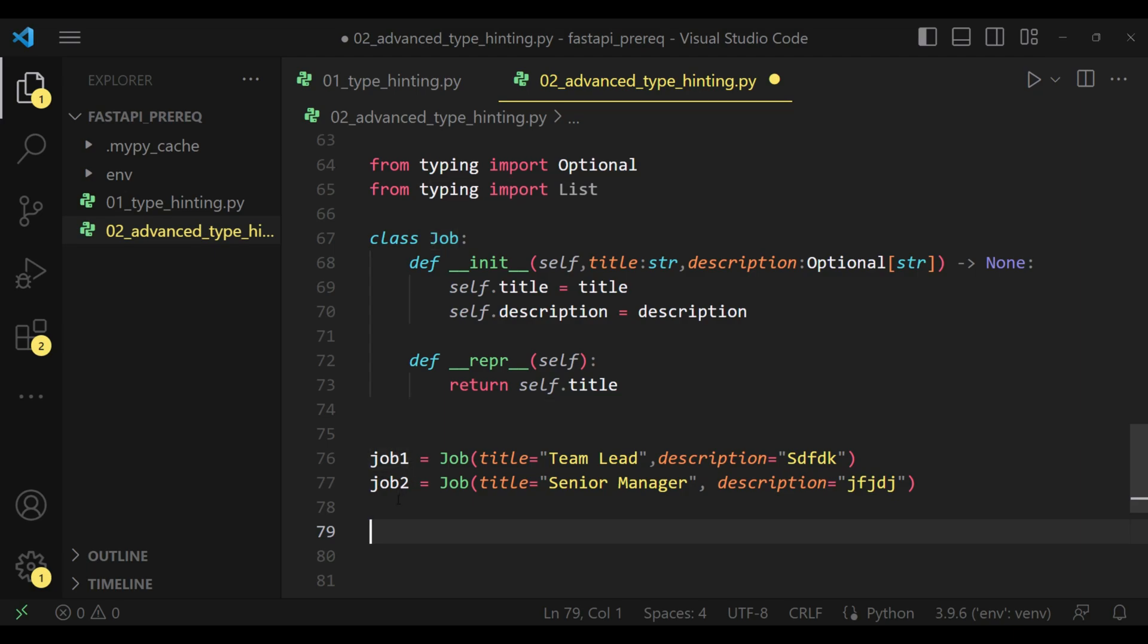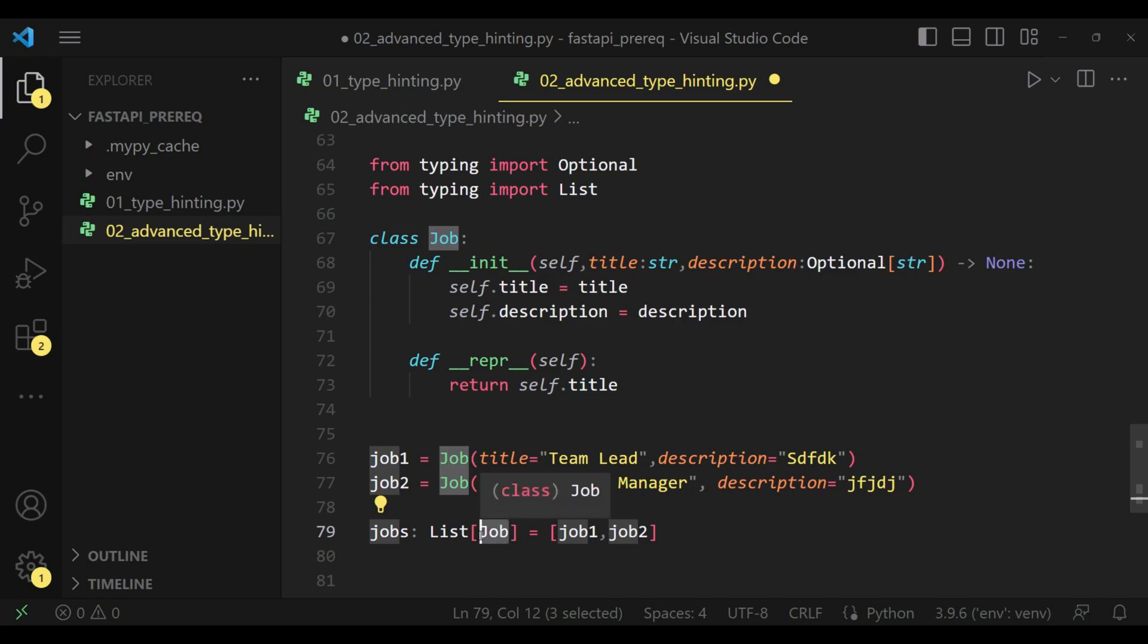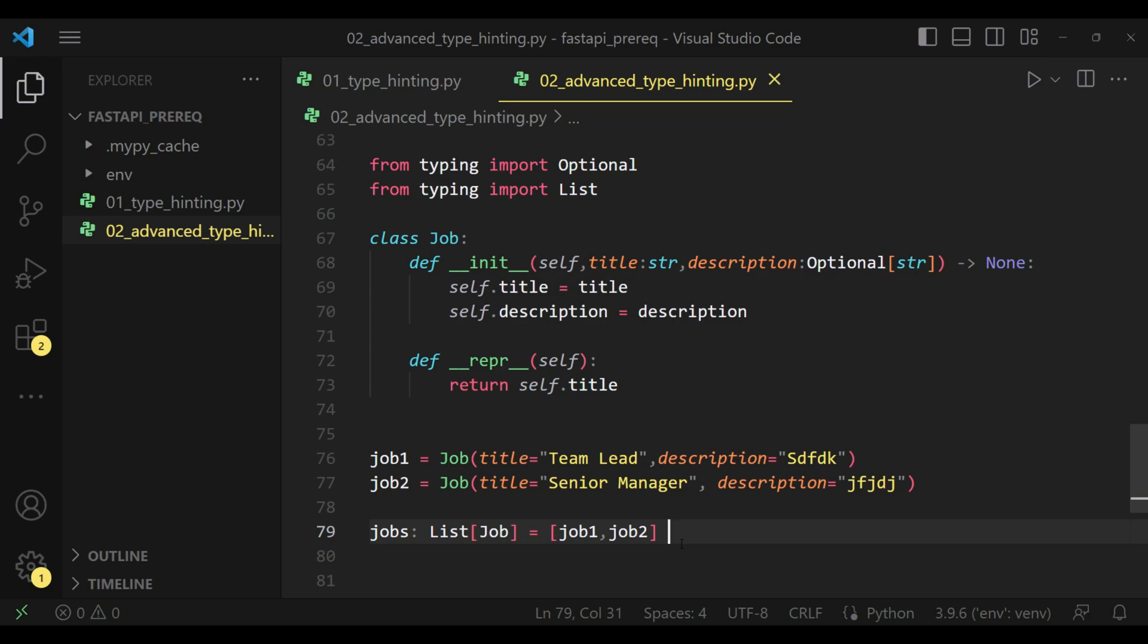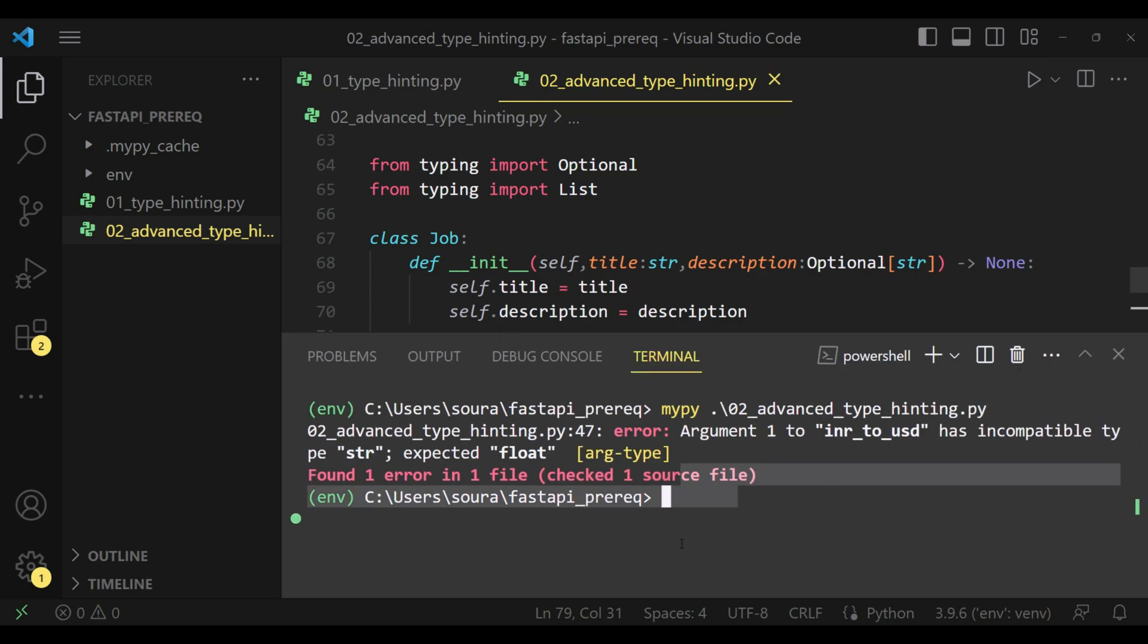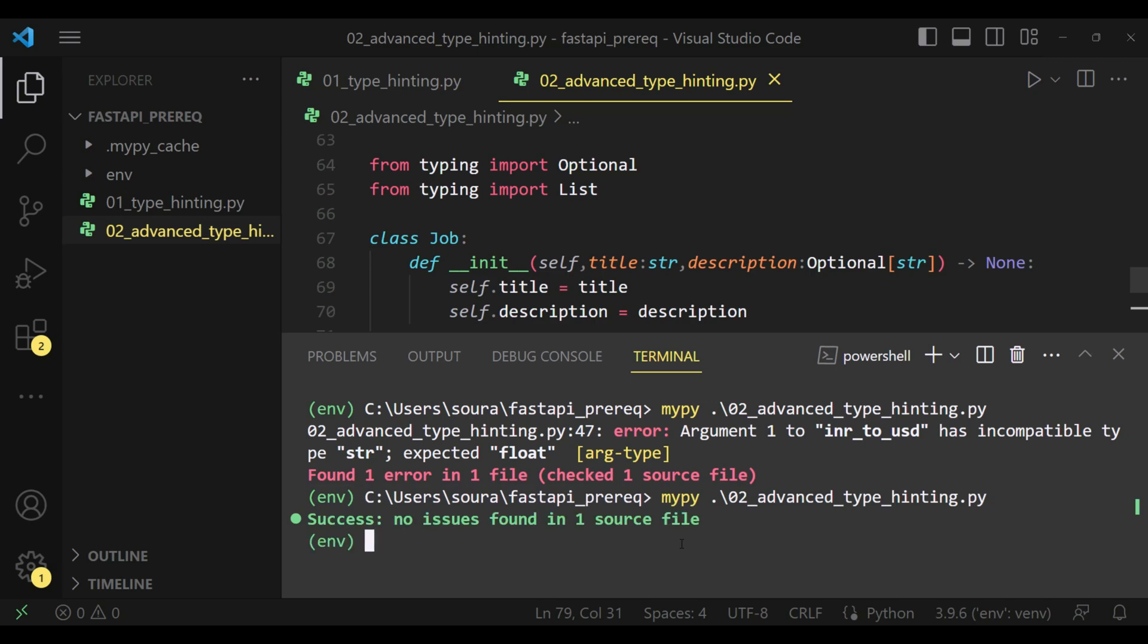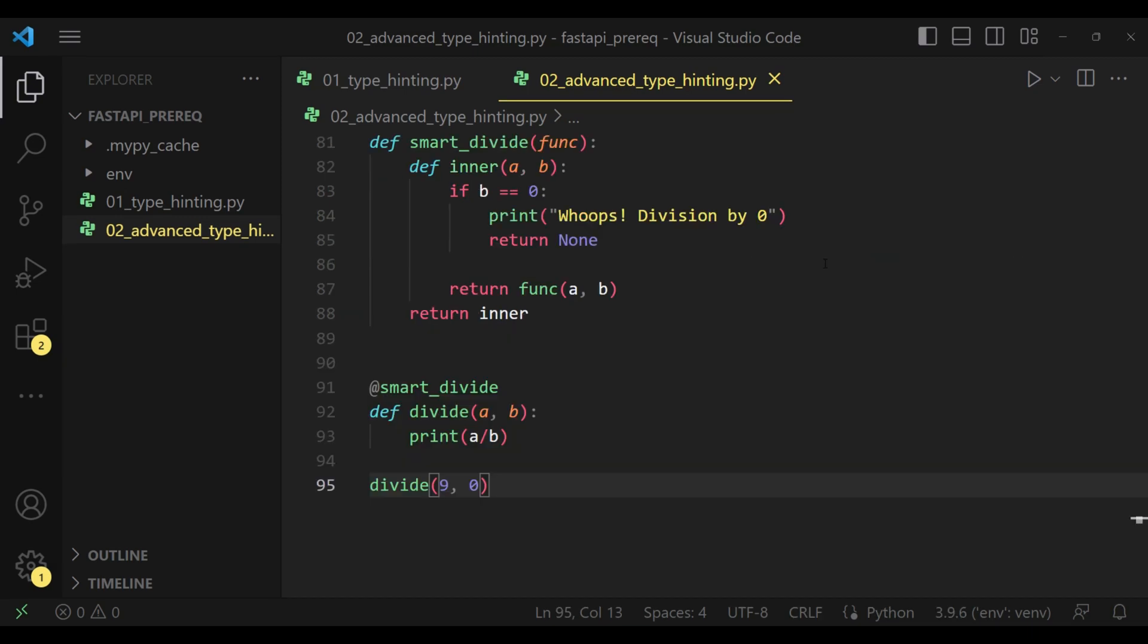I have this class called job. I have created two instances of it. Now what I can do is I can simply create a list of job. See, this part is important. This is our own custom type hint which is basically a class. So I can basically do this and it will not give me any issues. Let's quickly run it again. No issues found in one file.